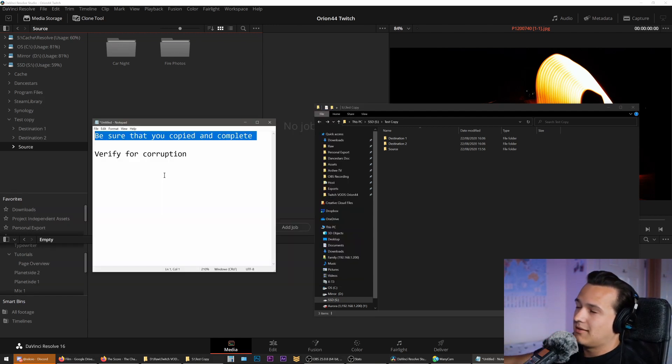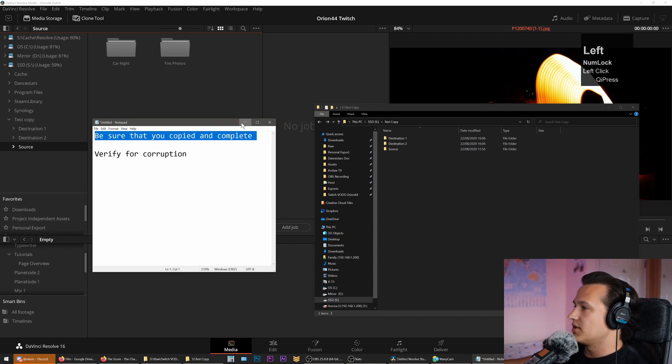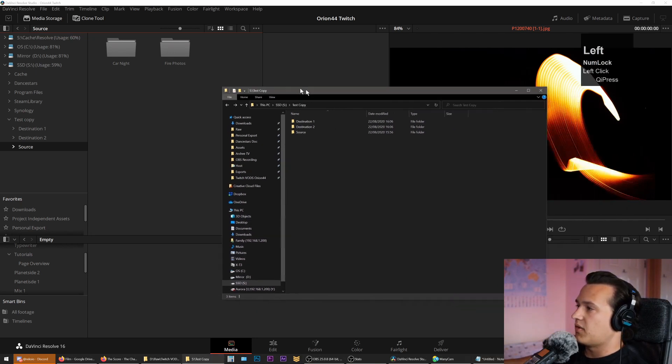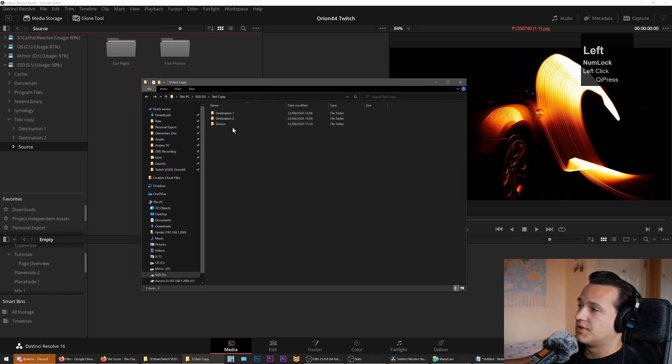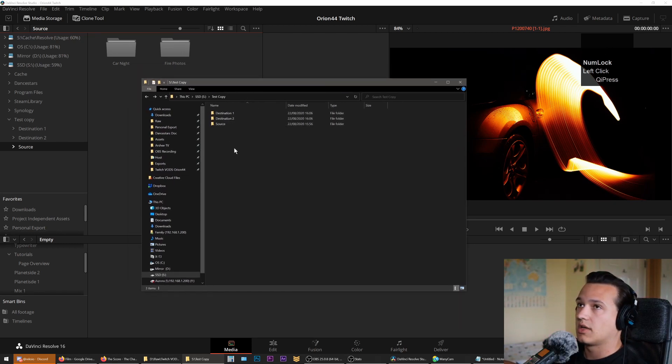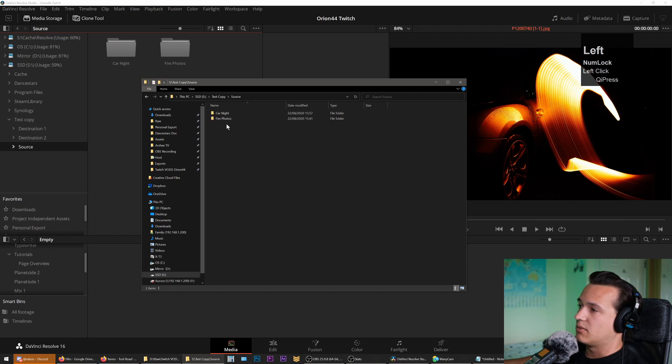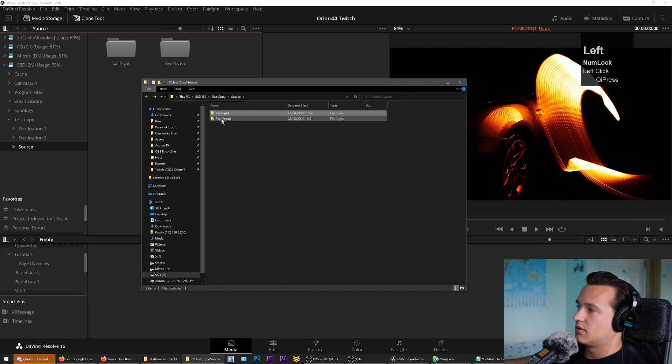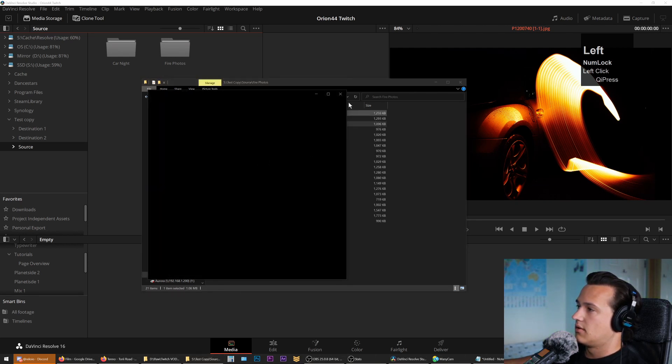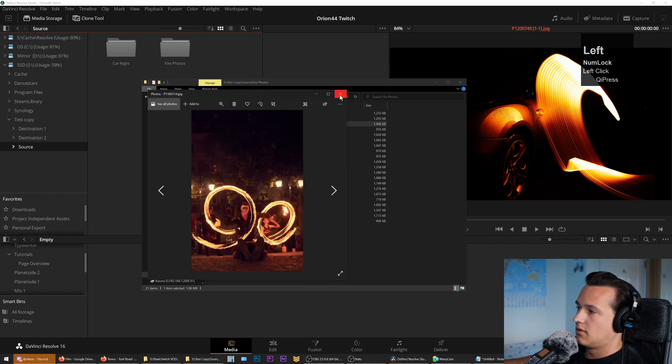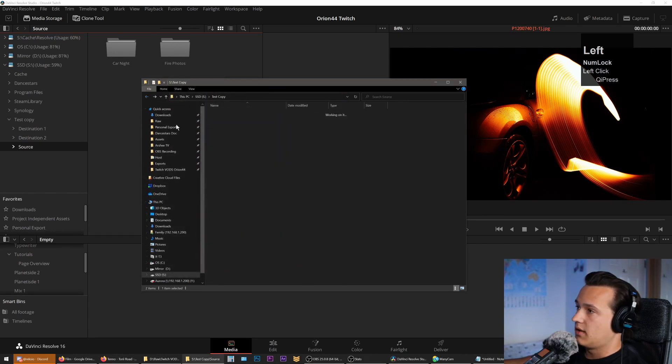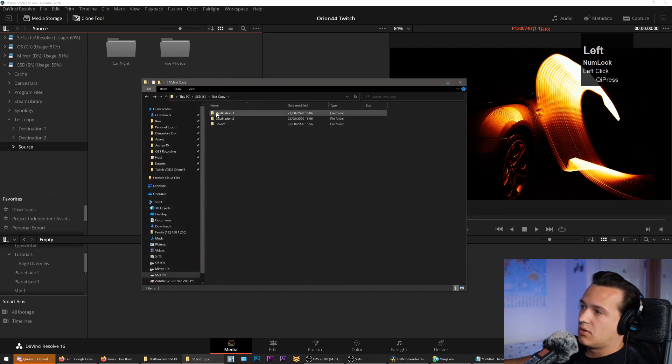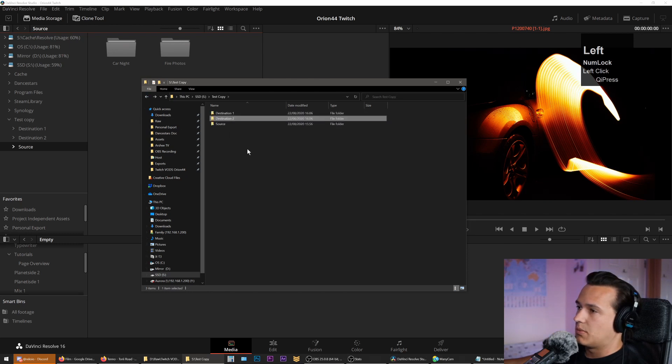Let me walk you through this. I've created a few folders here. I have a source folder—you can imagine this as your card from your camera—where you're copying files from. In here I created two folders with some pictures, and we're going to move them safely. I've got destination one and destination two, just two empty folders.